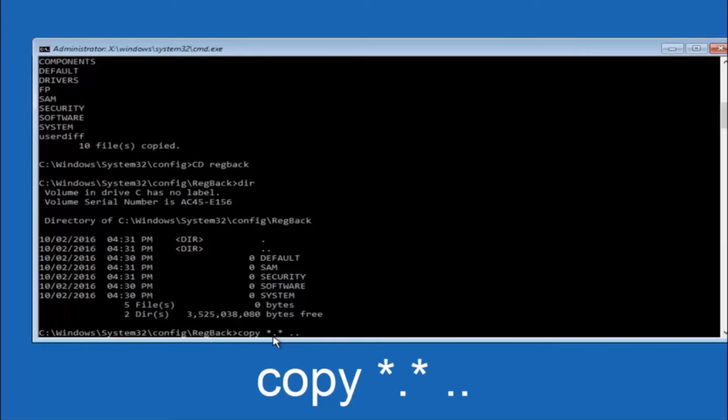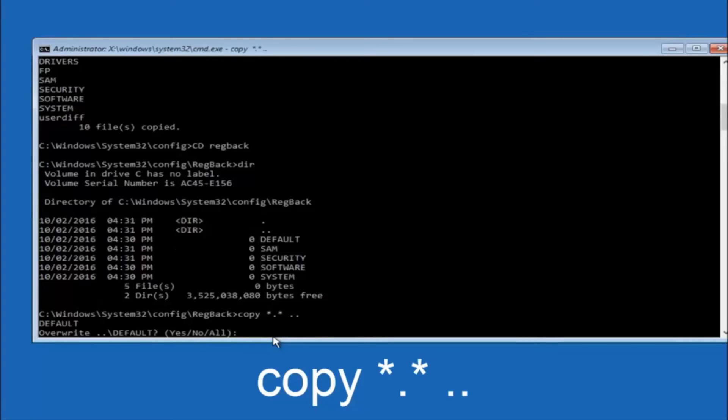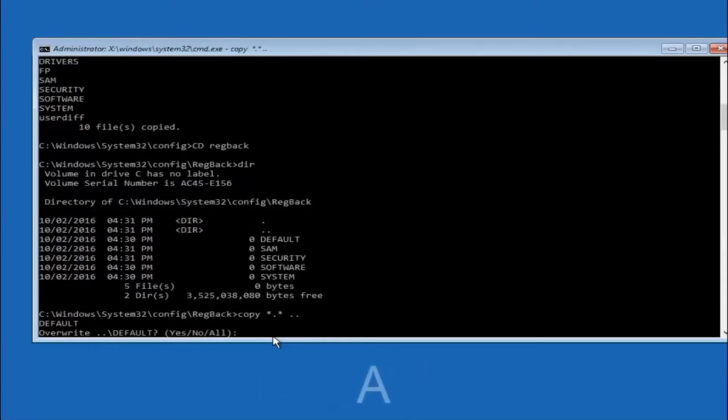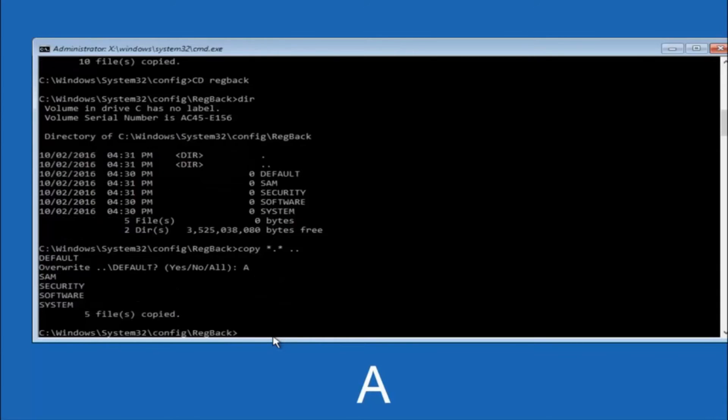And then hit enter on your keyboard again. So for overwrite you want to overwrite all. So type A on your keyboard, capital A, and then hit enter on your keyboard.